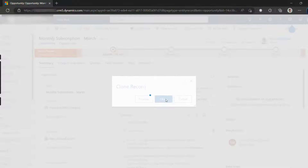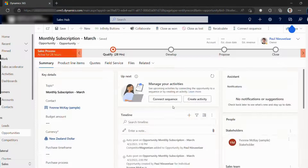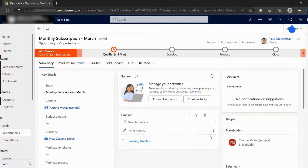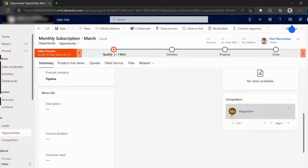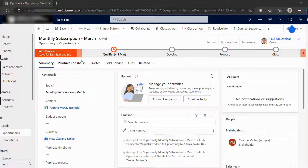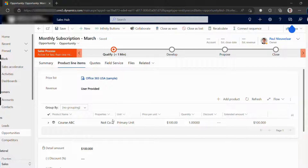When we hit clone, we can conveniently be redirected to the newly cloned record. And as you can see, we've got all the fields pulled through, we've got competitors and other related records. And just flicking through to this tab, you can see that we've also got the opportunity products.